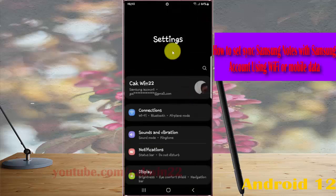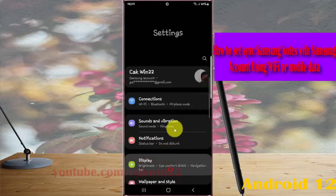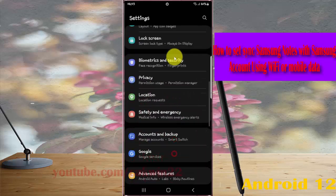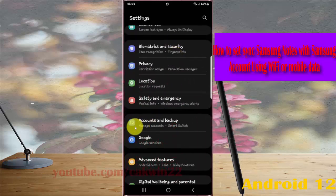Scroll down the settings screen, find accounts and backup, and then tap accounts and backup.